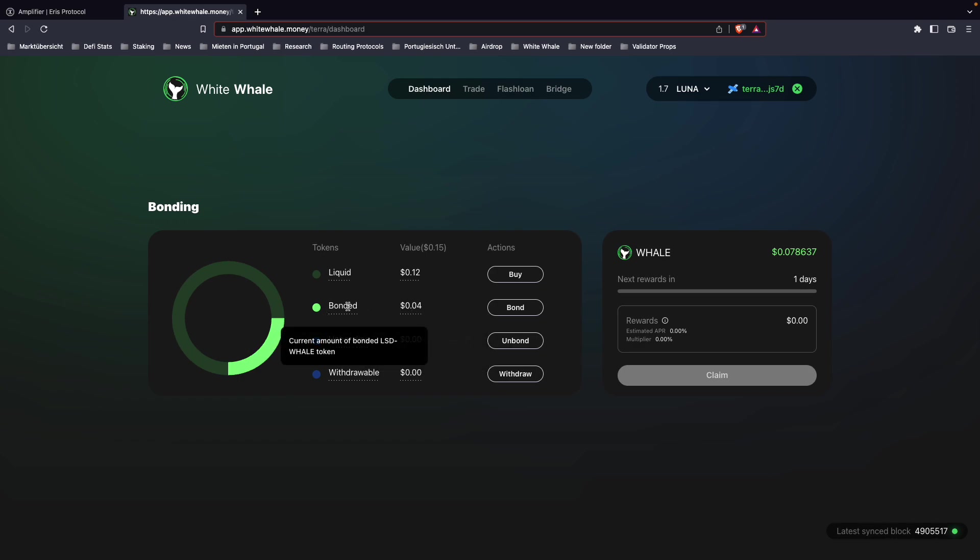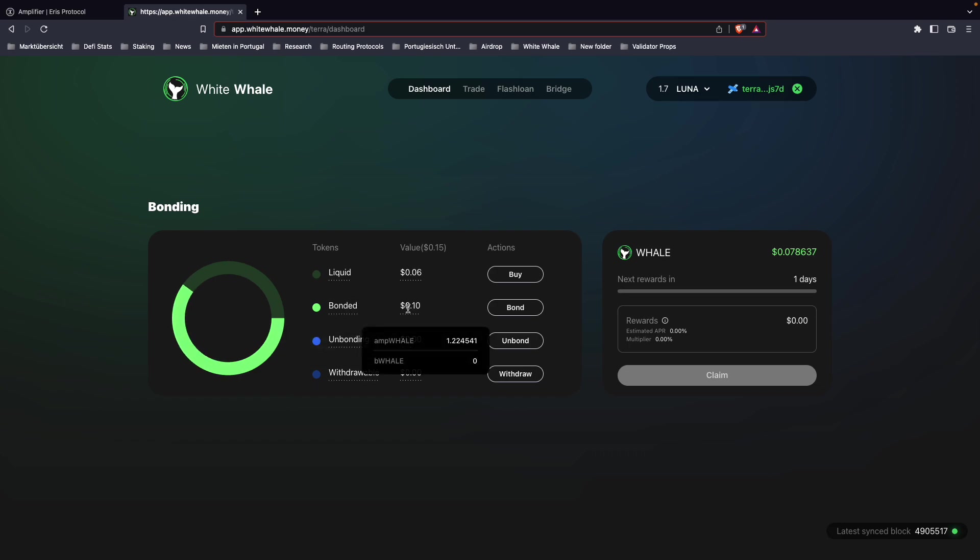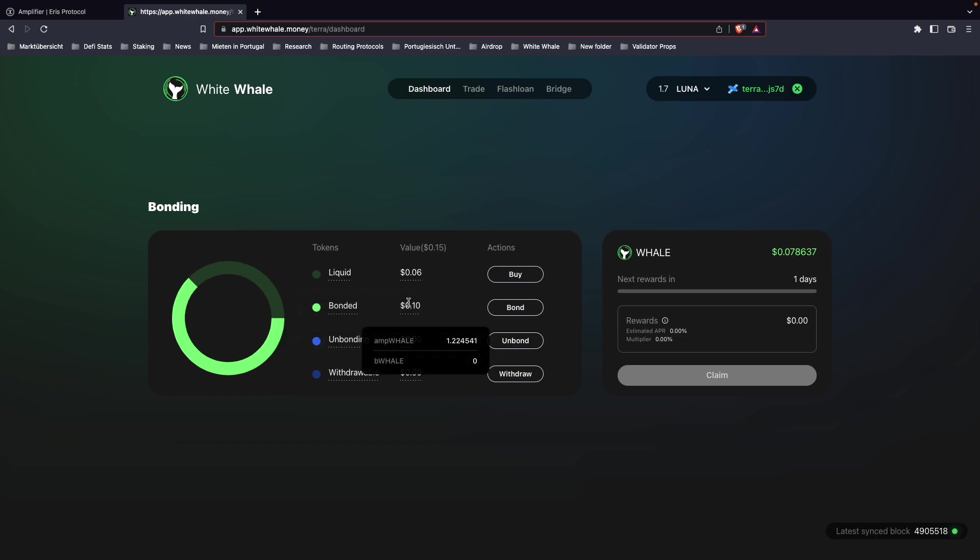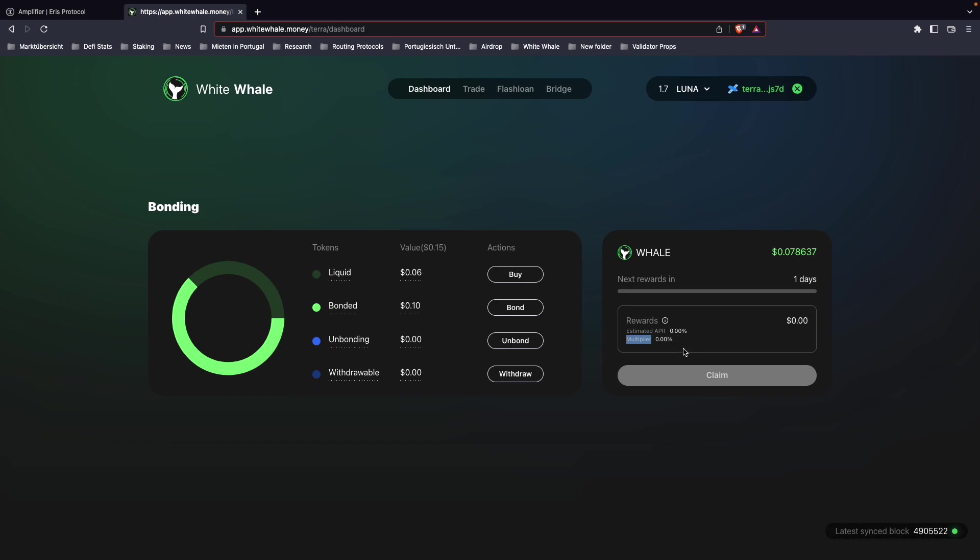You can hover here, these are our bonded tokens. Now it's actually showing the right amount. You can see here we have 1.22 amp whale tokens bonded. You can see your multiplier points. These will accumulate as long as you're bonded. If you unbond your whale, you will burn your multiplier points.